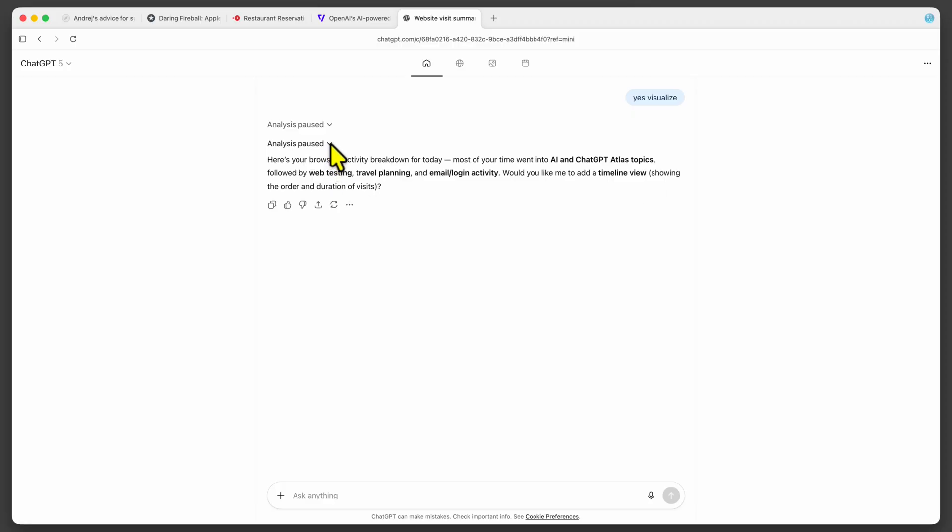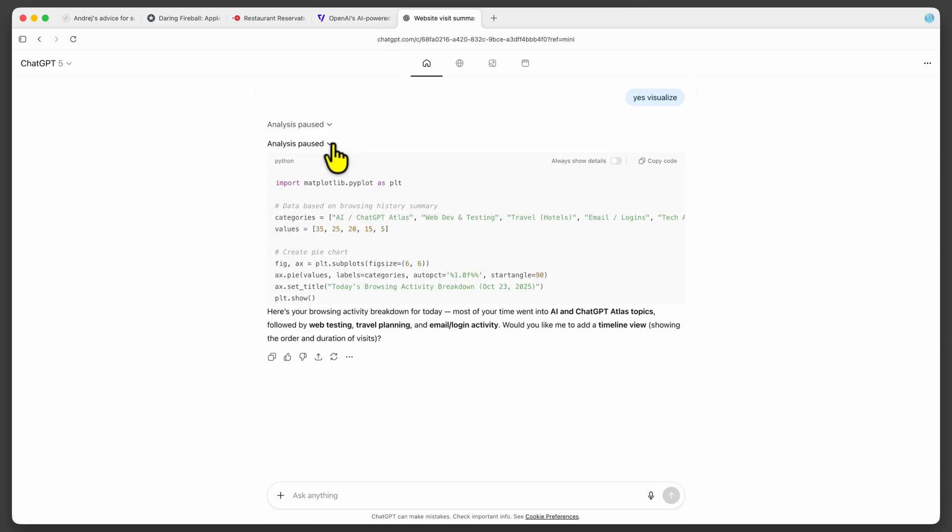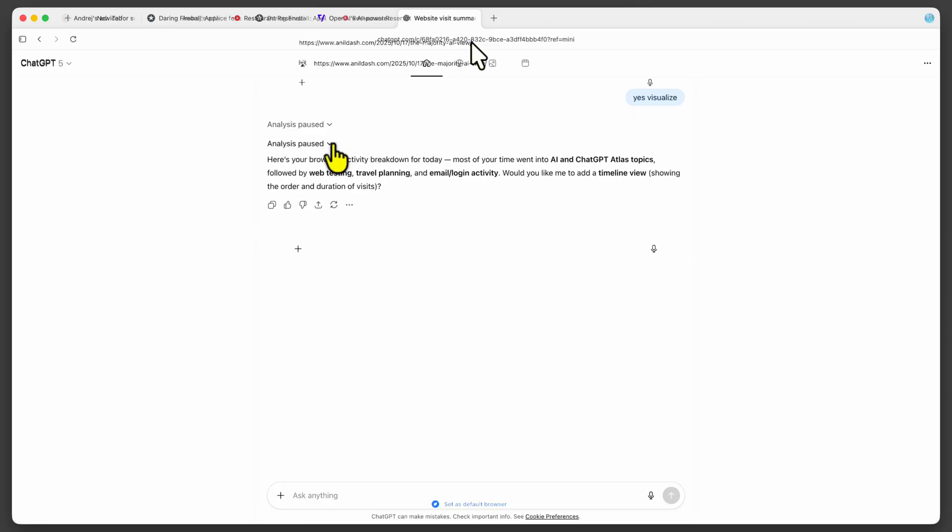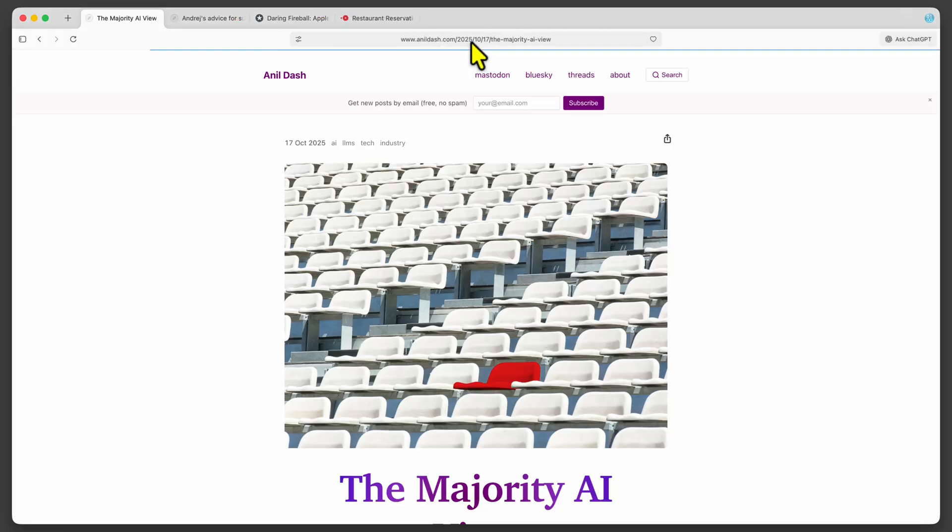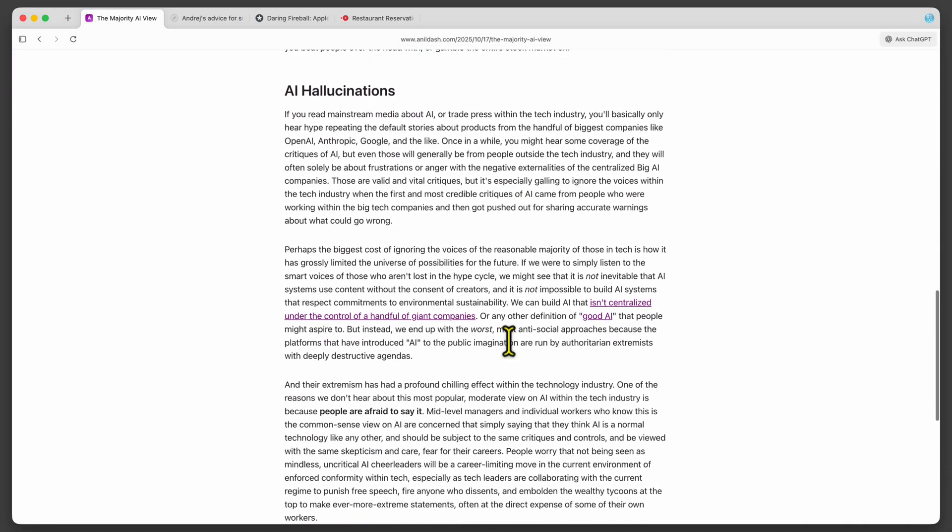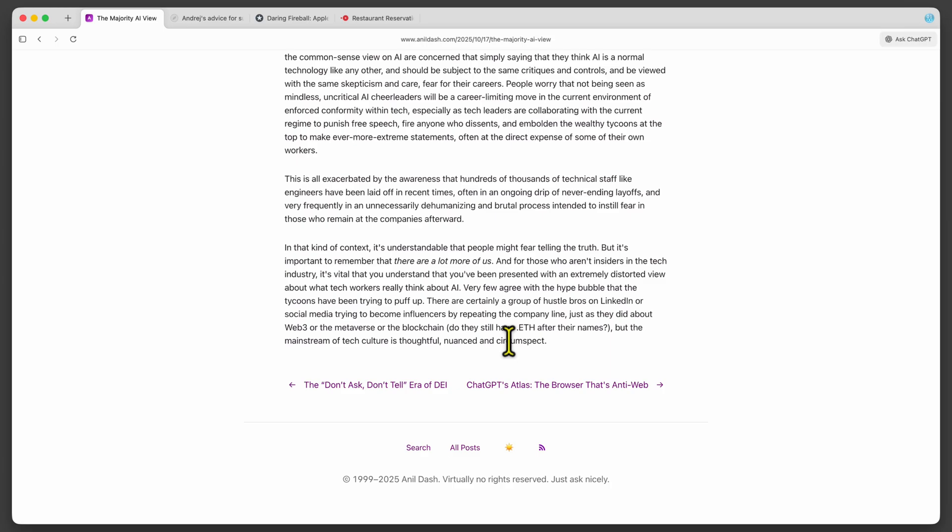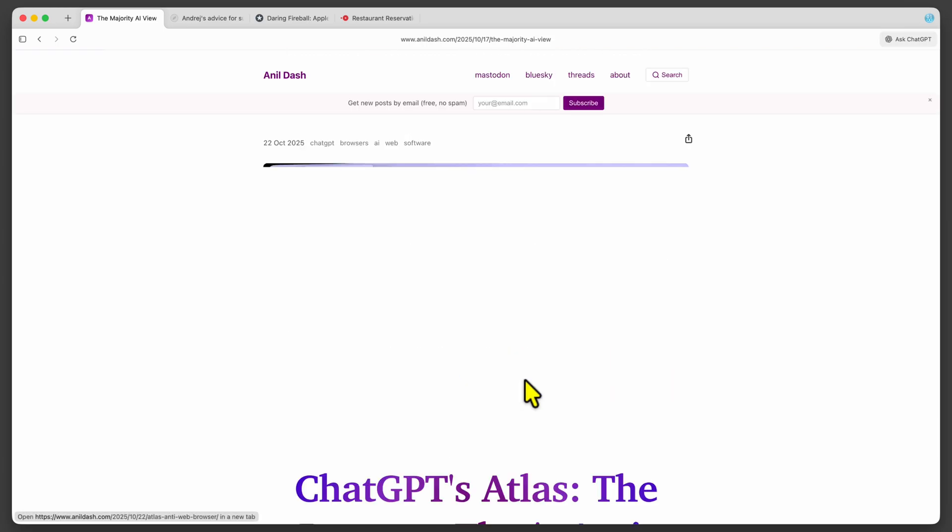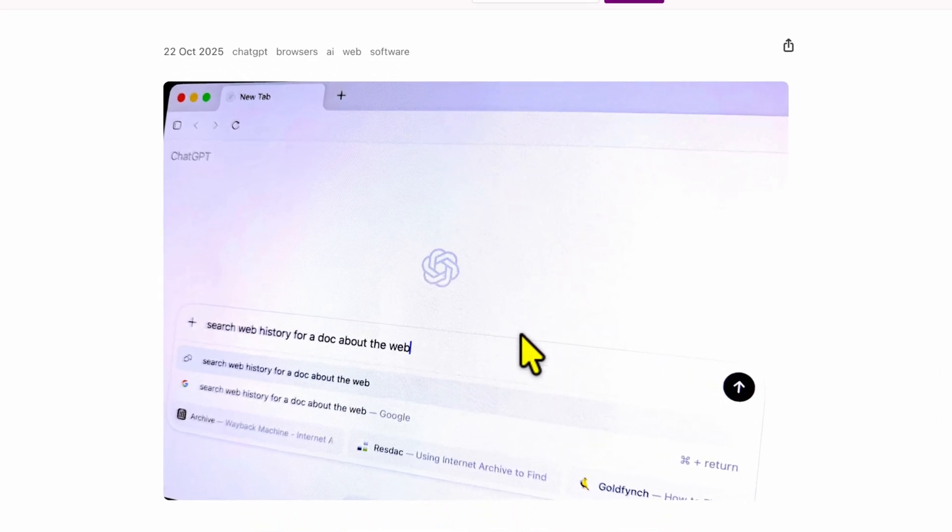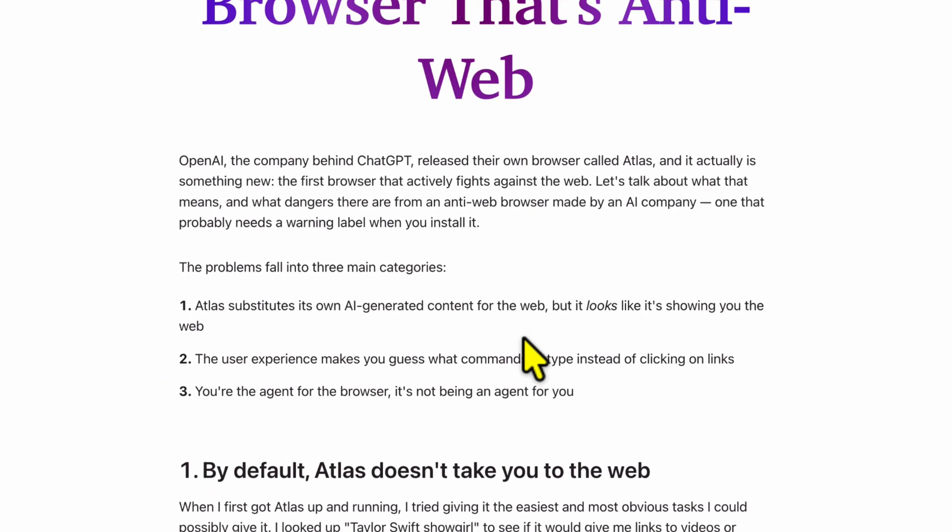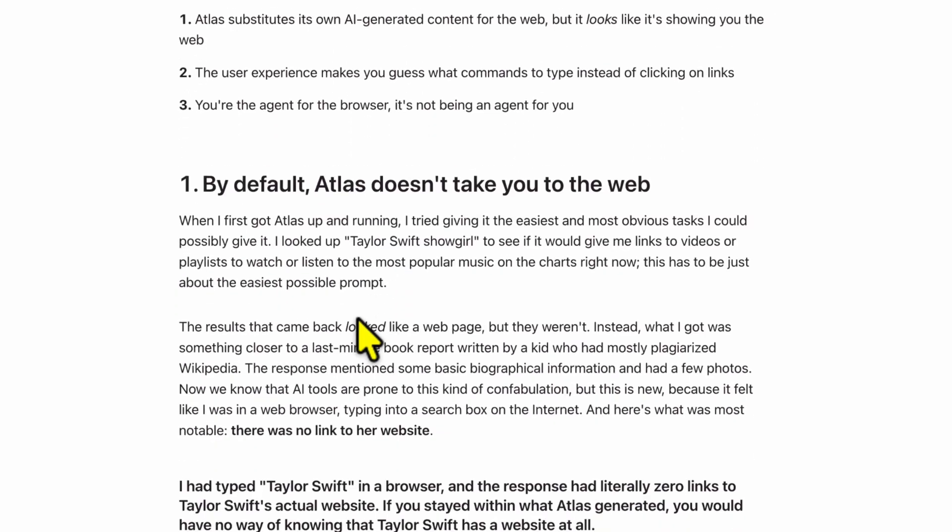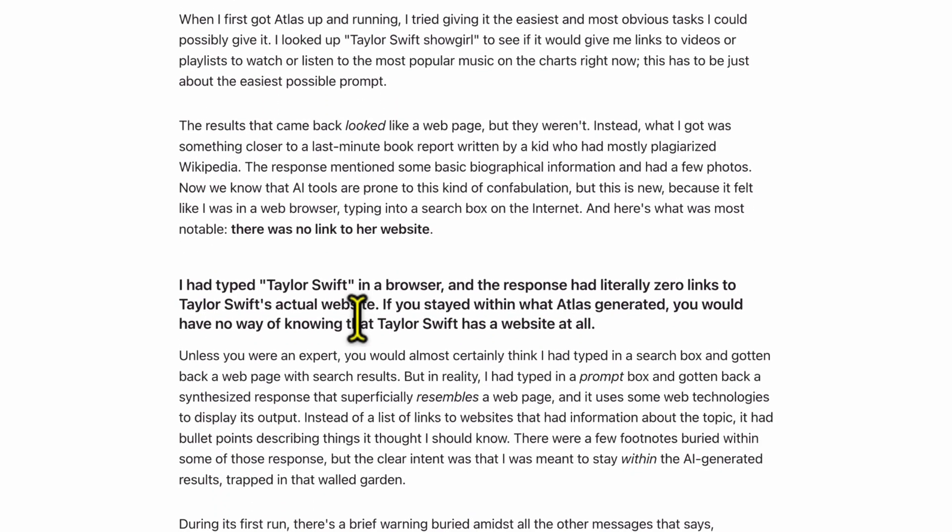From all the features I think the browser memory will be the most useful. To conclude the Atlas browser is definitely not yet mature and the advertised features feel more like a gimmick to me. Before you plan to use it check out the article I provided in the description. It clearly explains what it actually is.